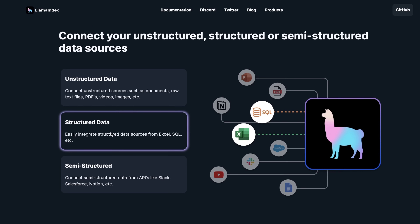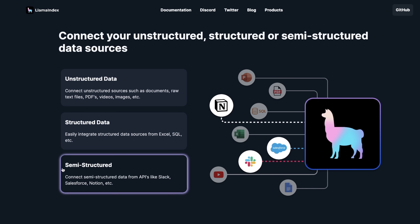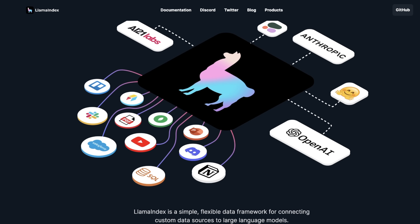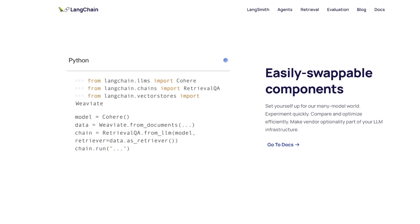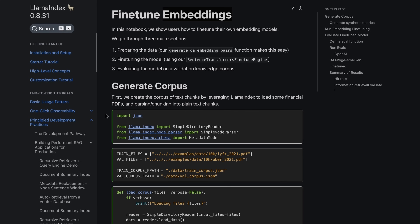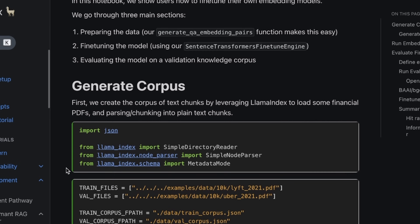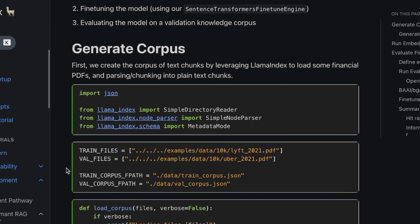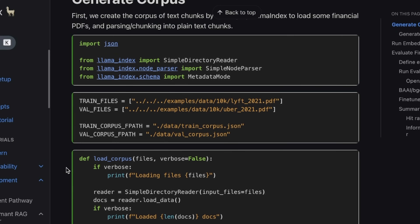The great part is you can connect different types of data sources including structured, unstructured, and semi-structured data sources. So using LlamaIndex, you can quickly build LLM-based applications, just like LangChain. The main reason I started exploring LlamaIndex was the ability to fine-tune embedding models to improve the performance of document Q&A systems using large language models.